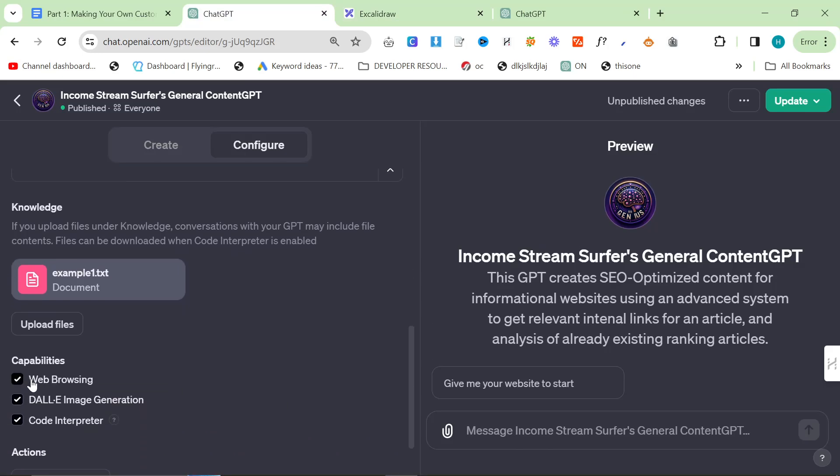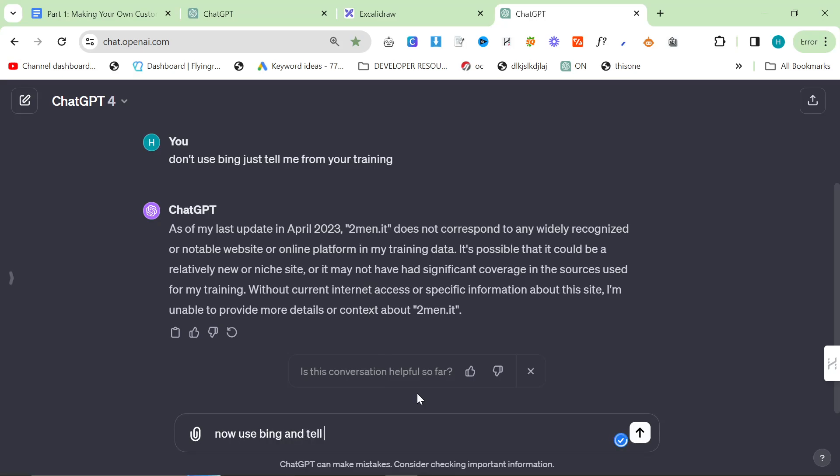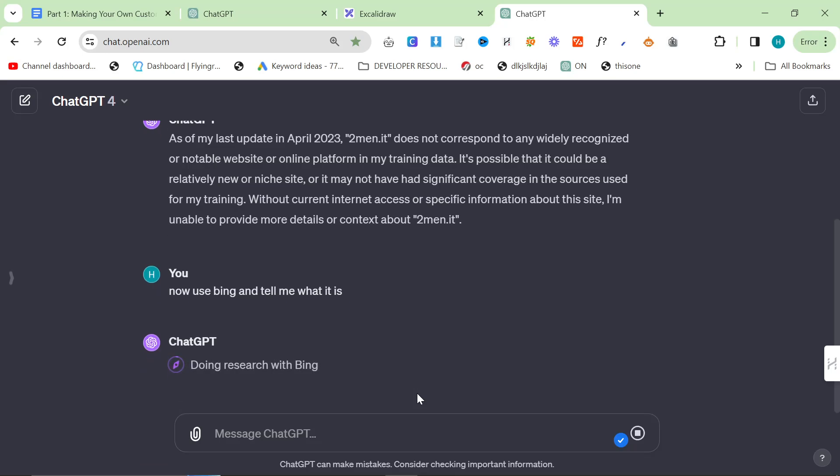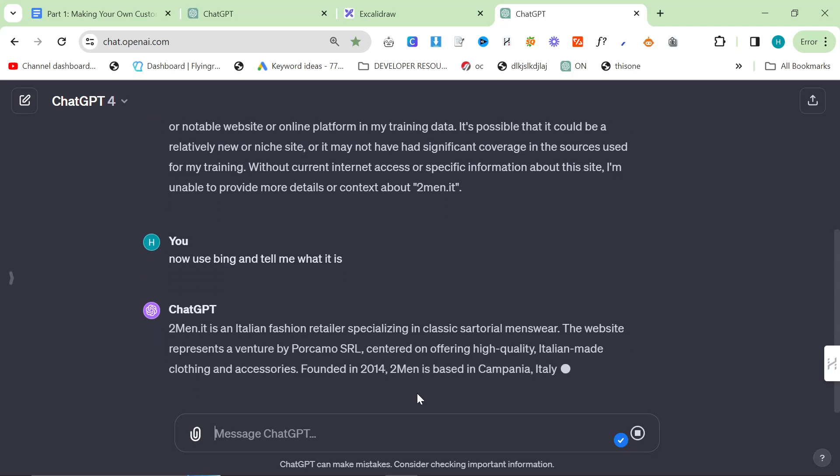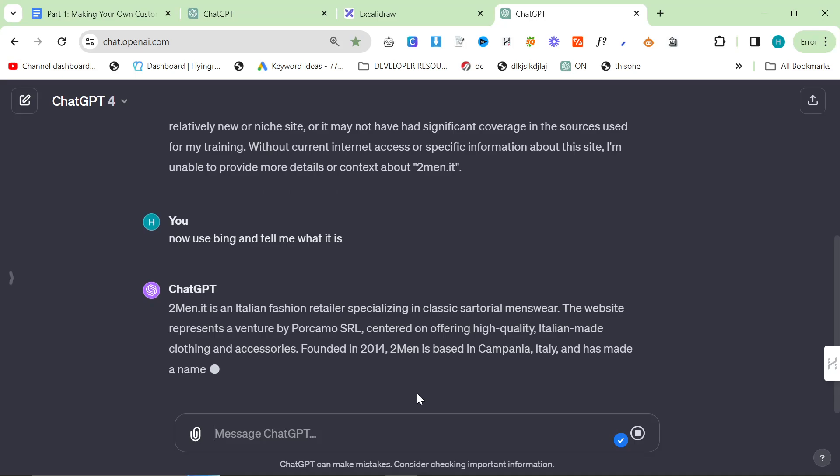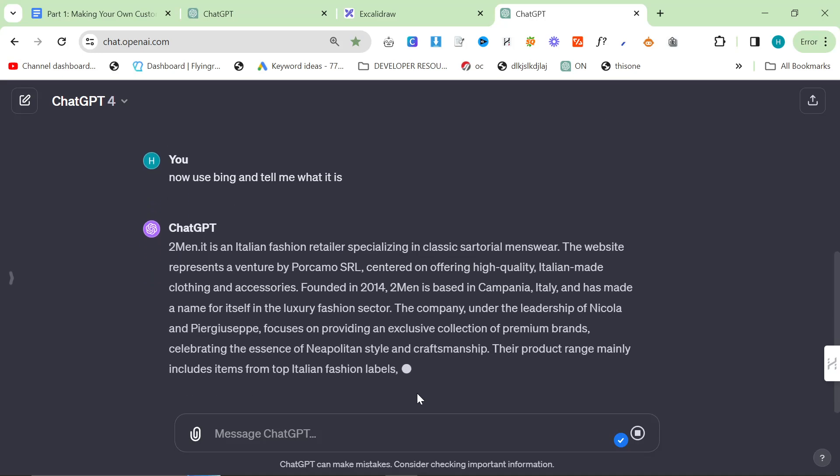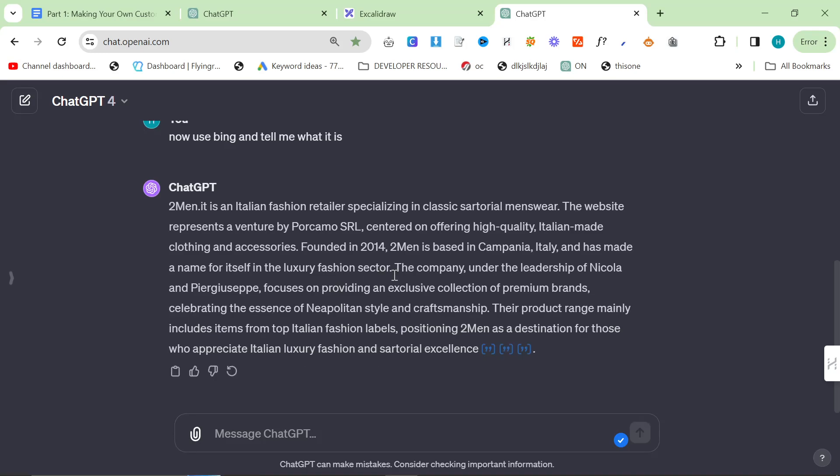The next one is web browsing, and web browsing is super useful for one specific thing, which is most people's businesses aren't famous enough to be recognized by ChatGPT. If you go on ChatGPT and say don't use Bing, tell me from your training what is 2men.it, it says as of my last update April 2023, which is five months after we started the business, it's not recognized by ChatGPT. But if you say now use Bing and tell me what it is, you can easily give context of newer websites, newer domains. It's much better to allow ChatGPT to understand something itself than to just say 2men is an Italian fashion retailer selling classic sartorial menswear.